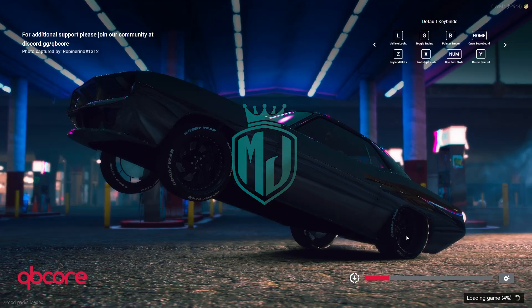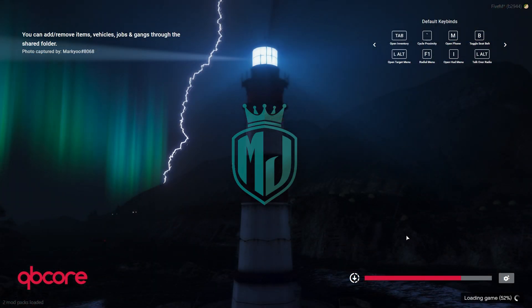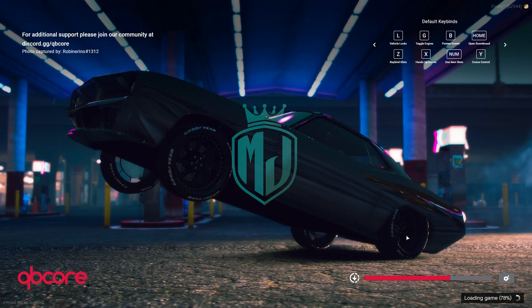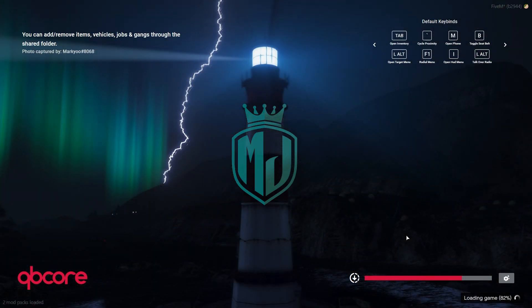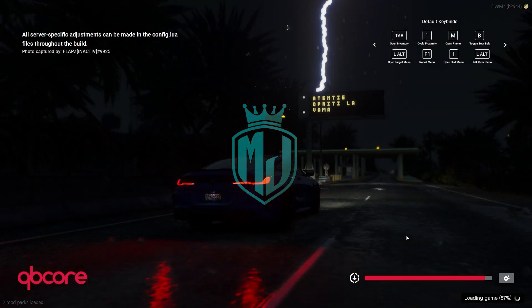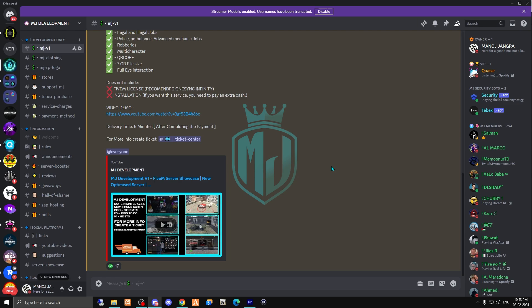As you can see, we are now connecting to the server we just created. This is how you can create your QBCore server after the latest update. I hope you liked this video — please subscribe. If you get any problems during installation or running your server, ask me in the comment section or on my Discord server, link in the description. Take care, have a good day, love you all.